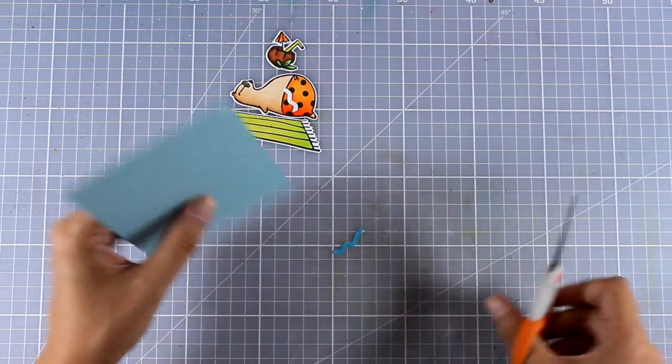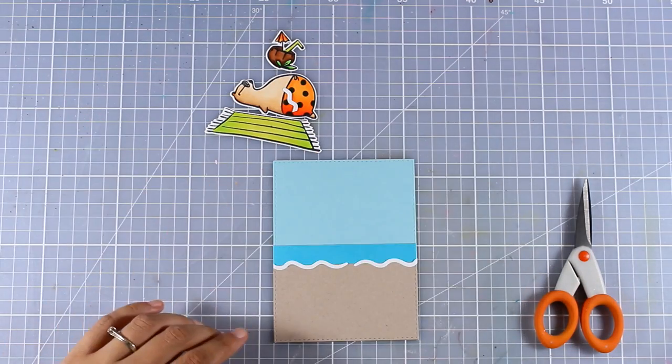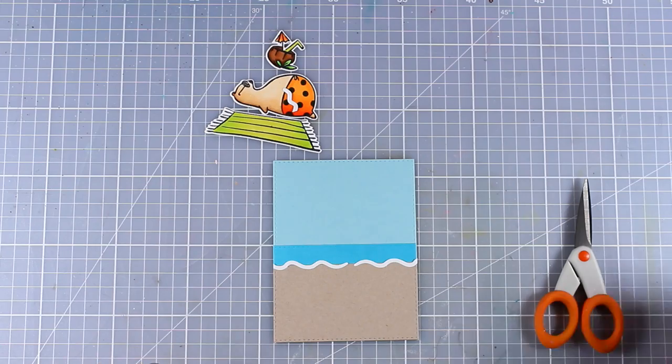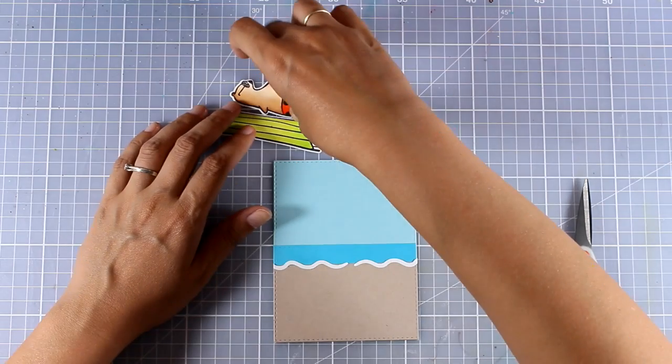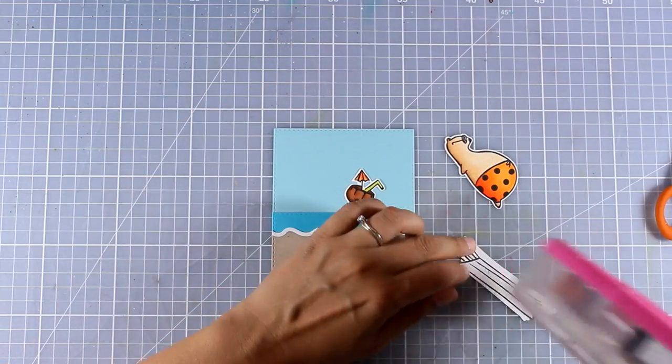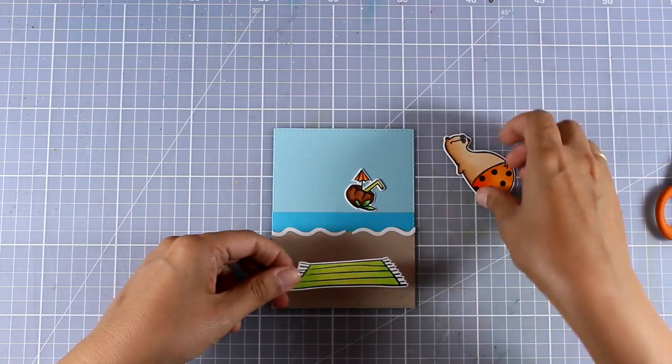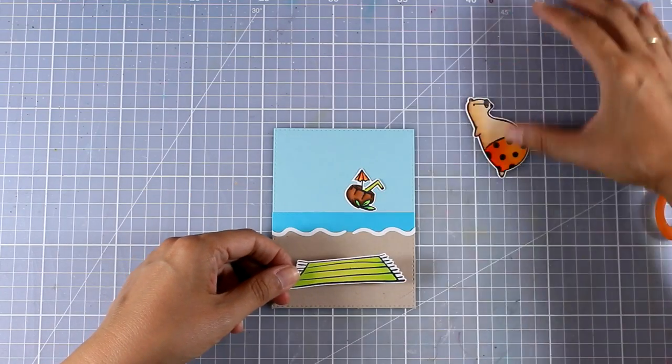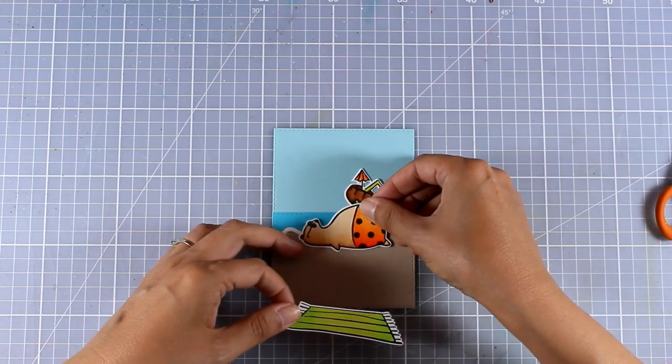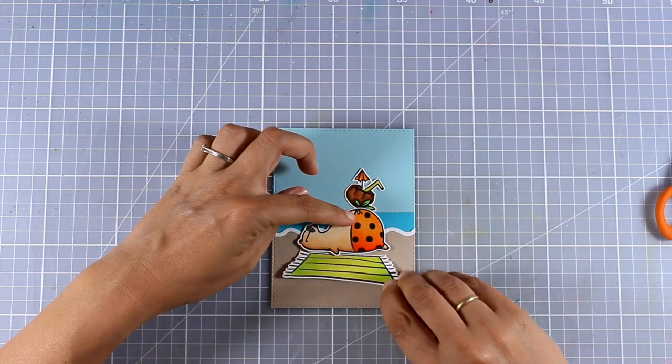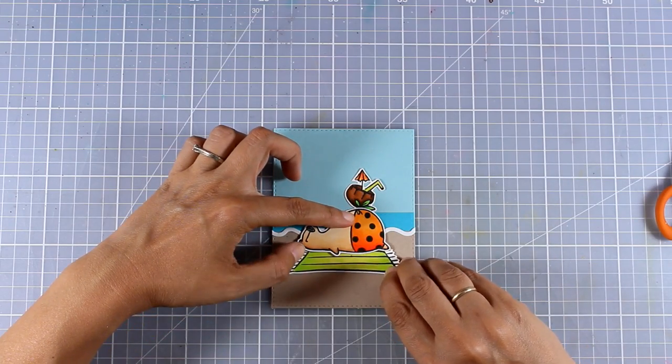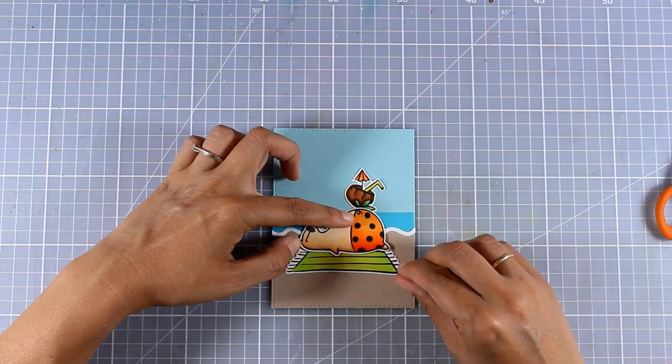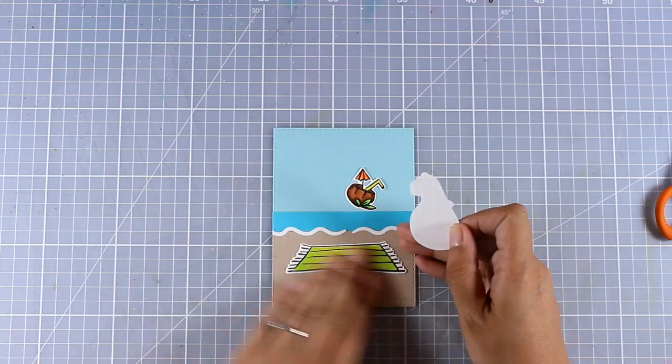Now I can go ahead and stick all the rest of the images on top of my little scene. First I'm going to stick down the towel and the towel is going to go directly on top of my scene by using some tape adhesive at the back so it's totally flat there.